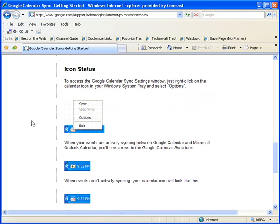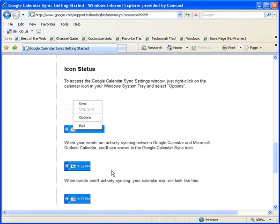And this help page gives you a little bit more information about what you're expected to see. It talks about the icon that's going to be in your system tray in the lower right corner of your desktop. And it's usually where the time is on your desktop.